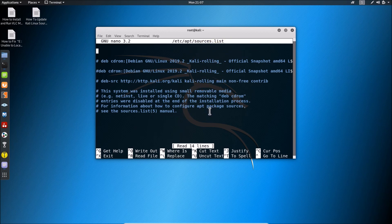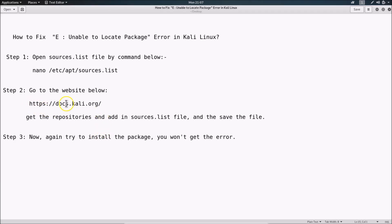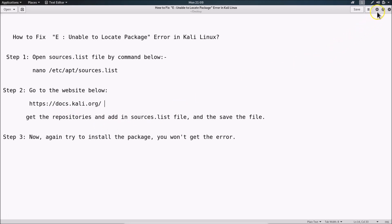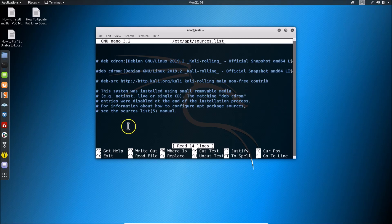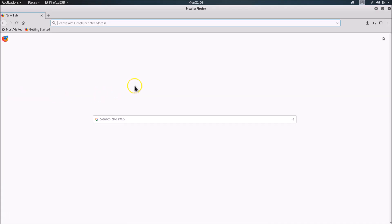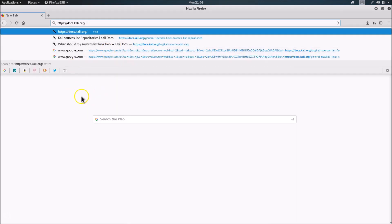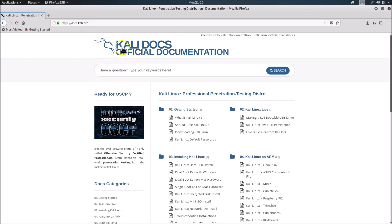To get the repositories, we need to go to the website docs.kali.org — the link is in the video description. Let me copy this and minimize the terminal window. Open your browser — I'm opening Firefox — go to the address bar, paste that website link, and hit Enter. We are now on the Kali docs official documentation page.